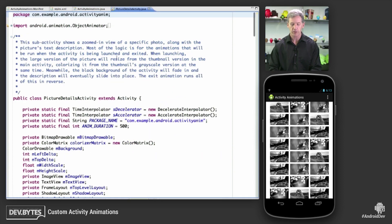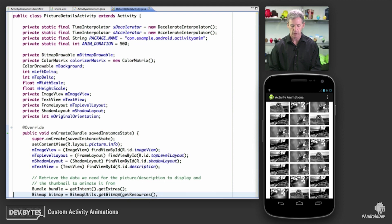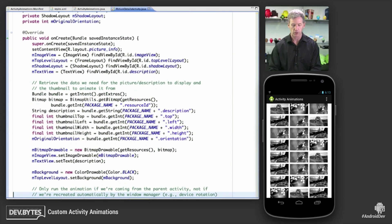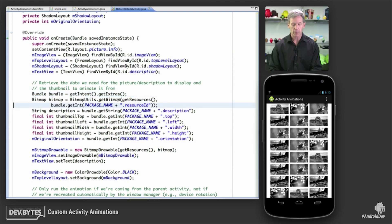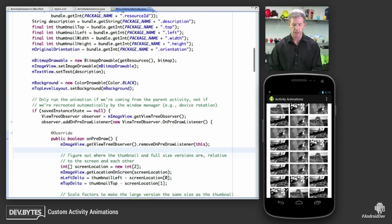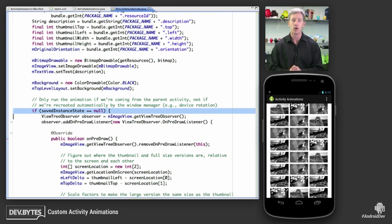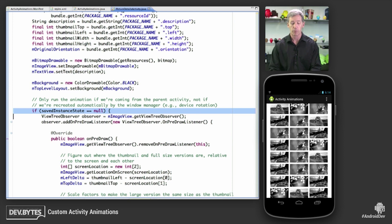In the PictureDetailsActivity file, we have custom interpolators defined for the animations. In onCreate, we extract the bundle with the information packaged from the thumbnail — location, size, the picture, and the text description. Then we check: if the saved instance state is null, we go ahead and run the animation. If not, we're launching the subactivity from something like recents, and we don't want to do the custom animation in that case — just launch with the standard animation. But if saved instance state is null, we're launched from the main activity, so we run the animation.